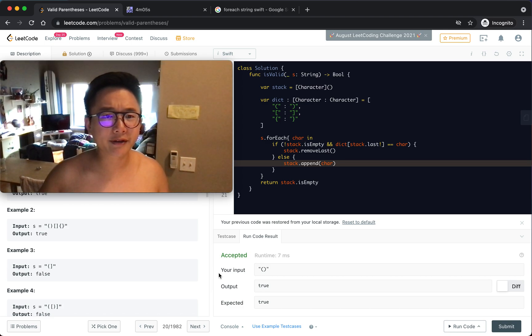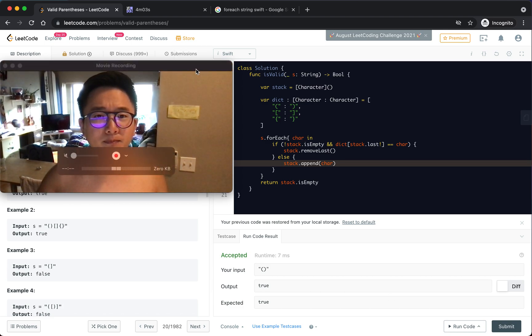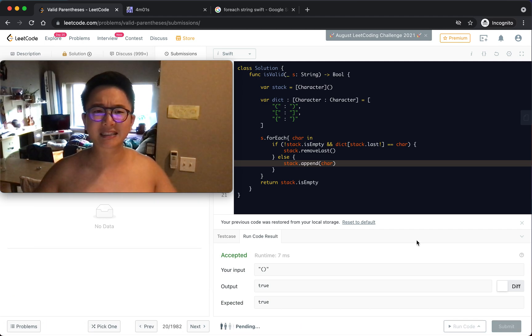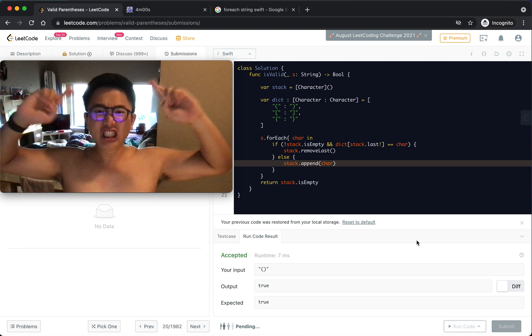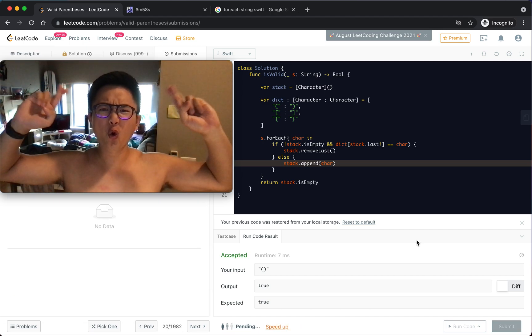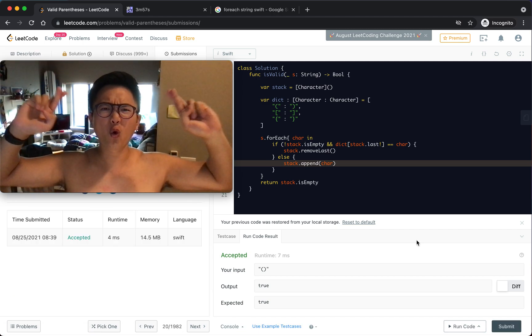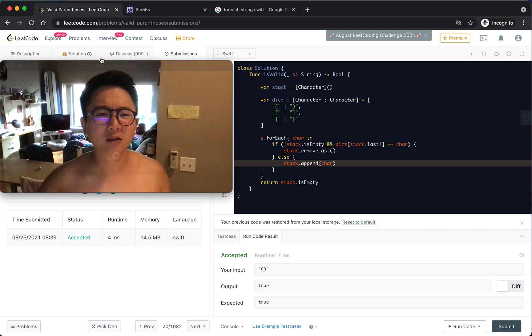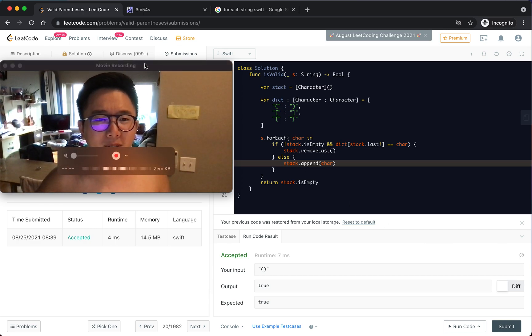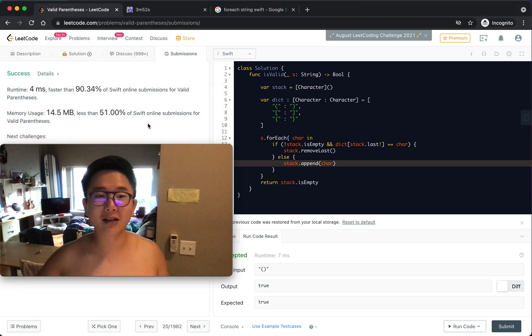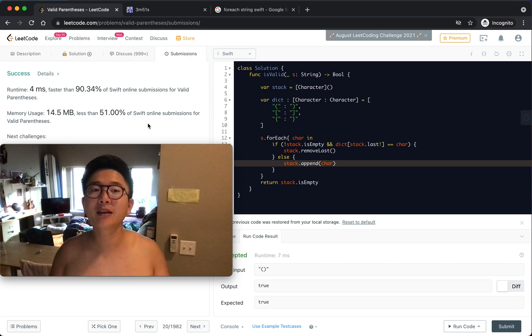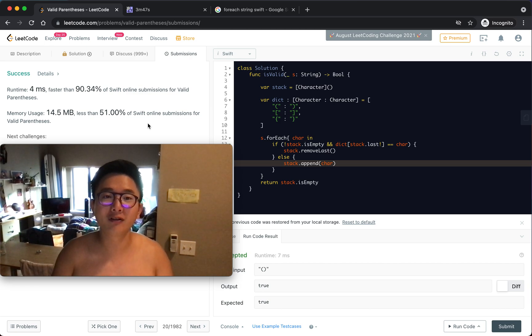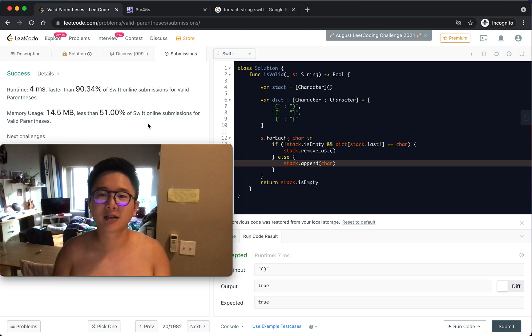Seems like it works, let's see if this will work. Okay, accepted, perfect. Wow, faster than 90.34% of Swift online submissions. Alright, cool.